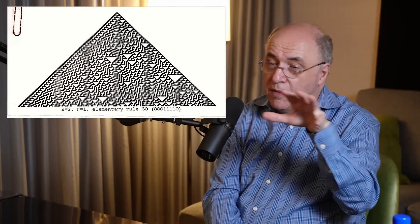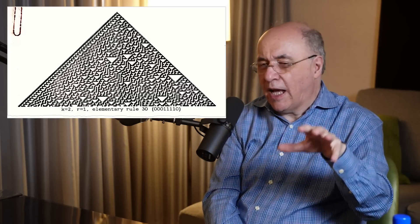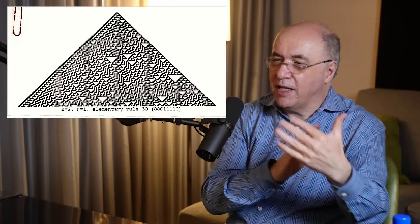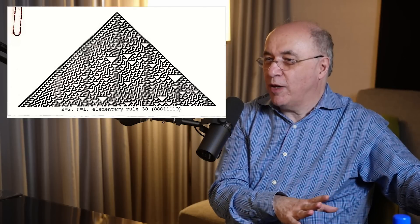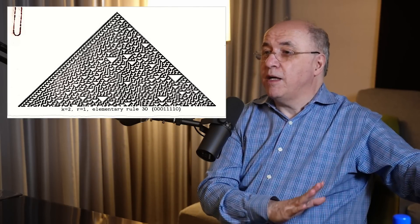Rule 30 happened to be left-right asymmetric, and at the time I thought, let me just consider the symmetric ones to keep things simpler, and I kind of ignored it. Then in 1984, I ended up having an early laser printer which made very high resolution pictures, and I thought I want to make an interesting picture — let me take this Rule 30 thing and just make a high resolution picture of it.